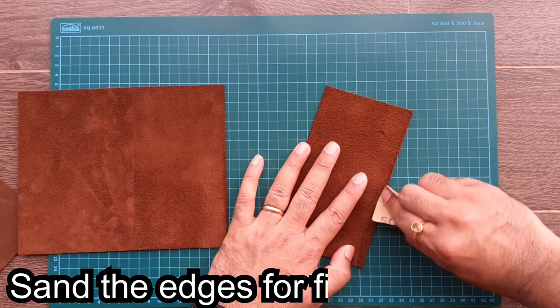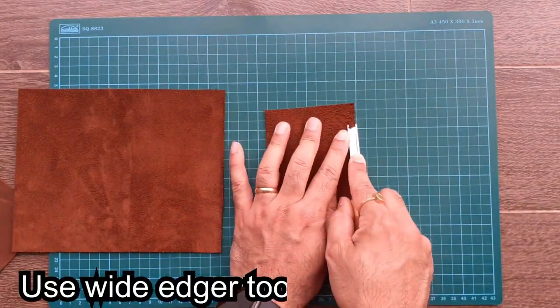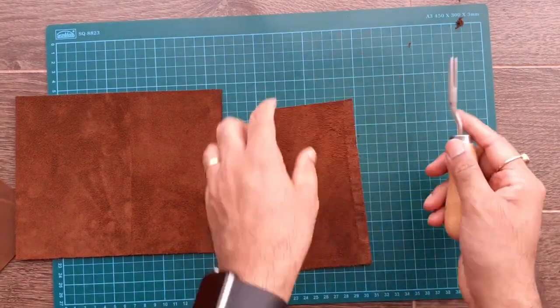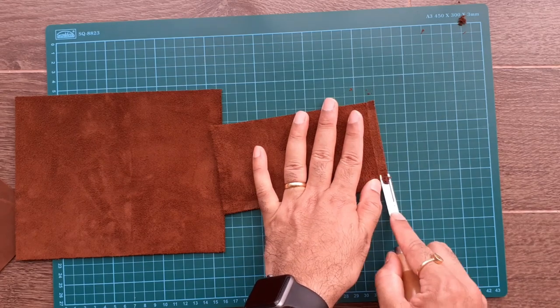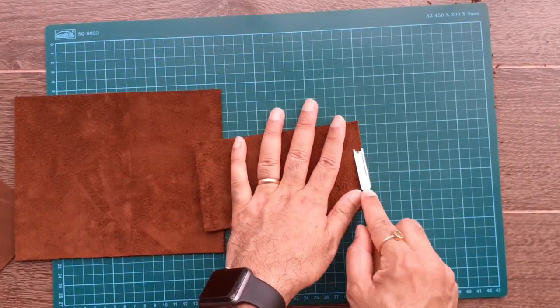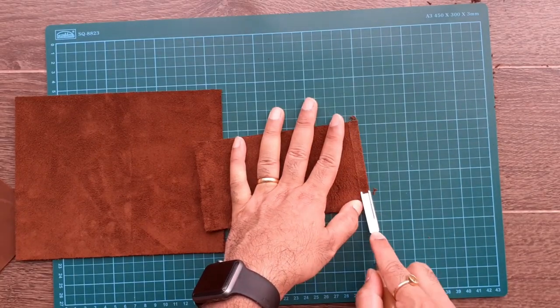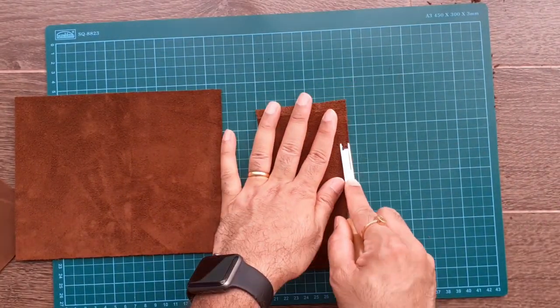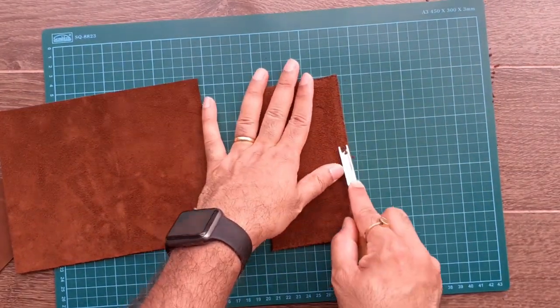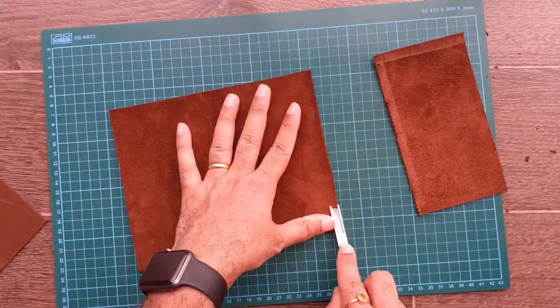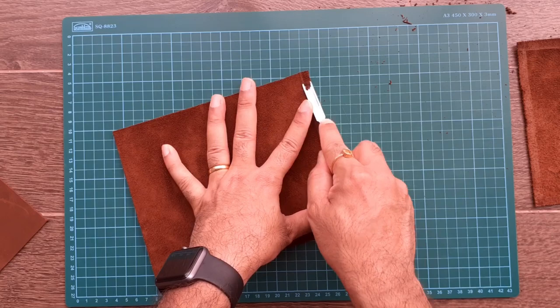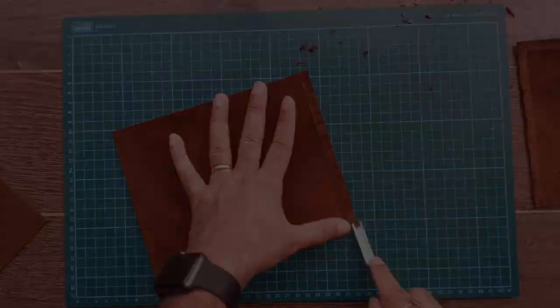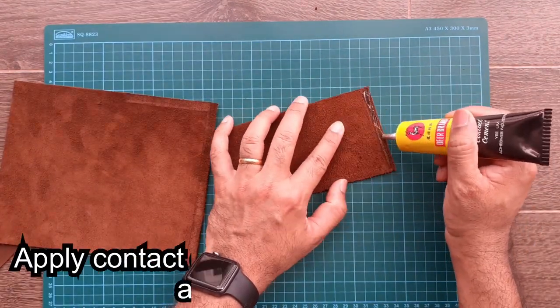Taking the right inner slot, start sanding the three edges which need to be stuck to the main cover. Then sand the edges inside of the main cover. This will ensure a strong grip when sticking these two parts.